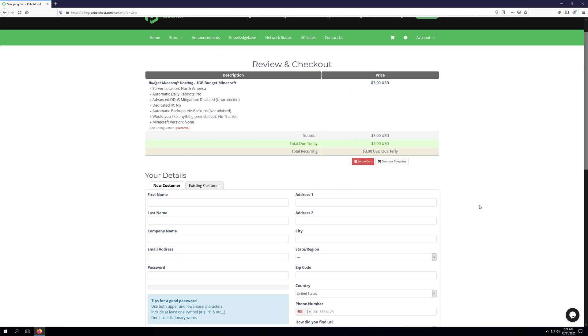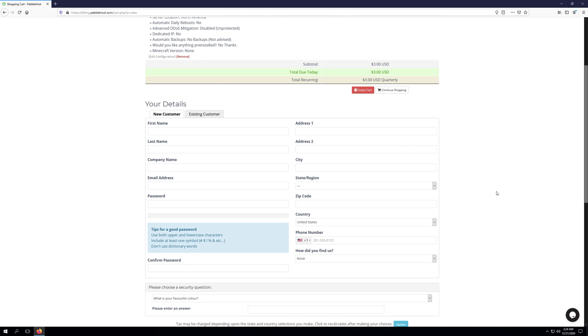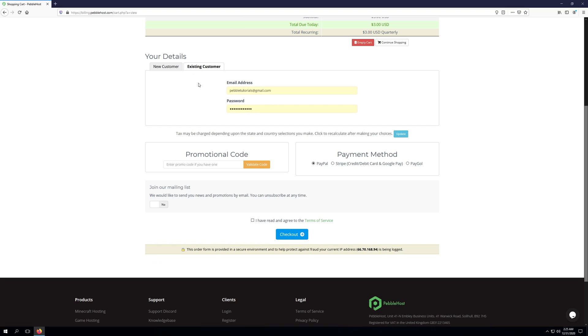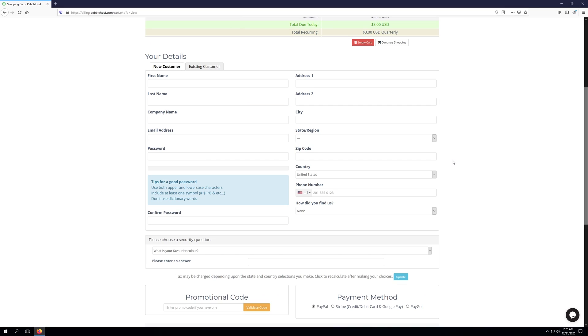And now it's going to bring us to the actual review and checkout page. If you don't already have an account with Pebblehost, you'll need to go ahead and create an account. Or if you're an existing user, you can click existing customer. Keep in mind, whenever creating your account, make sure to put accurate details.